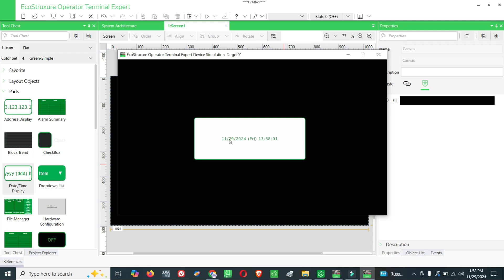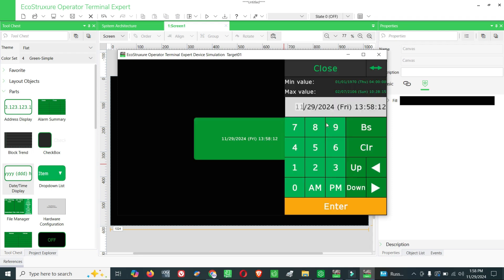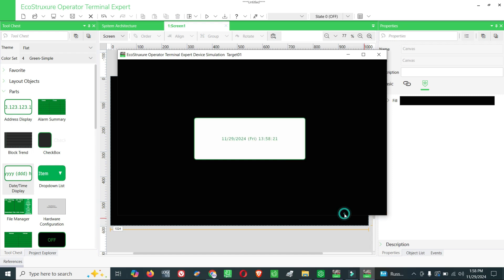Now your date and timer is displaying on the screen. You can keep this block wherever you want and wherever the screen you want. It's simple. If you want you can edit also. You can change the date and time, though it will take the system date time.